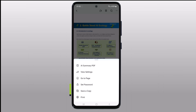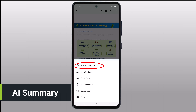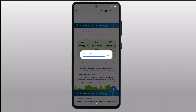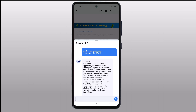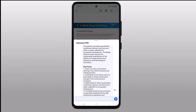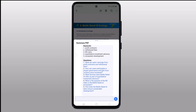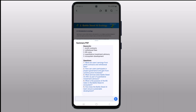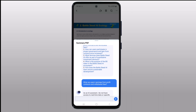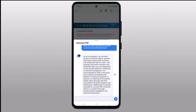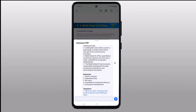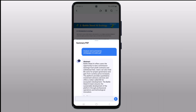Last but not least, let's explore the Summary of Document feature. We all know how difficult it can be to read through lengthy documents — well, worry no more. PDF Element's AI can automatically generate a summary of your document. It will extract the key points, main ideas, and essential details, saving you tons of time. Whether you are preparing for a presentation or reviewing important reports, PDF Element's AI-powered summaries will be your time-saving secret weapon.